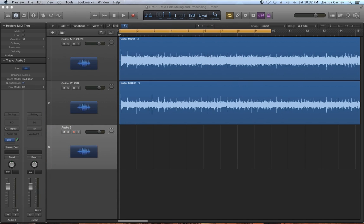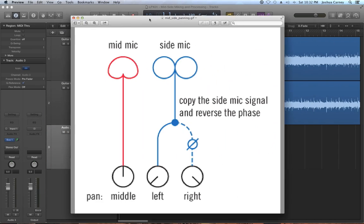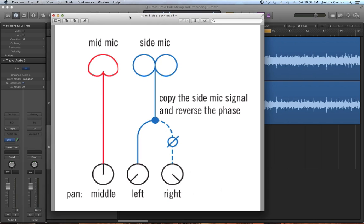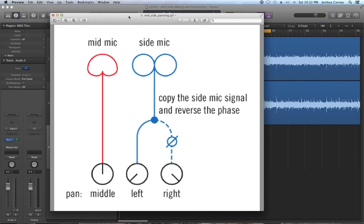When we record MS we're going to send each mic to its own mono channel in Logic. Even though the bidirectional mic picks up from both the left and the right, those signals are not separate in the way a stereo microphone would work. They're actually both summed to a single mono channel.